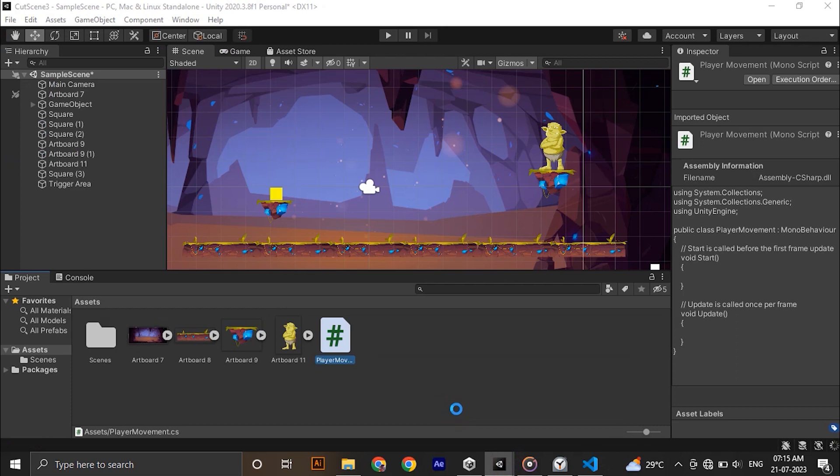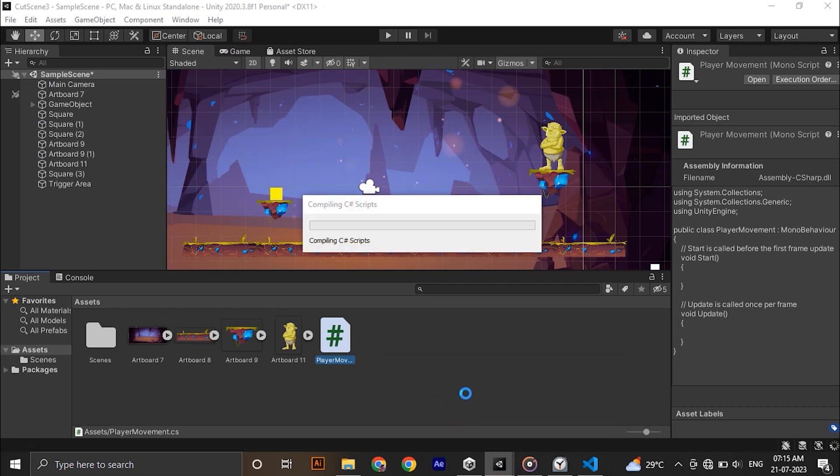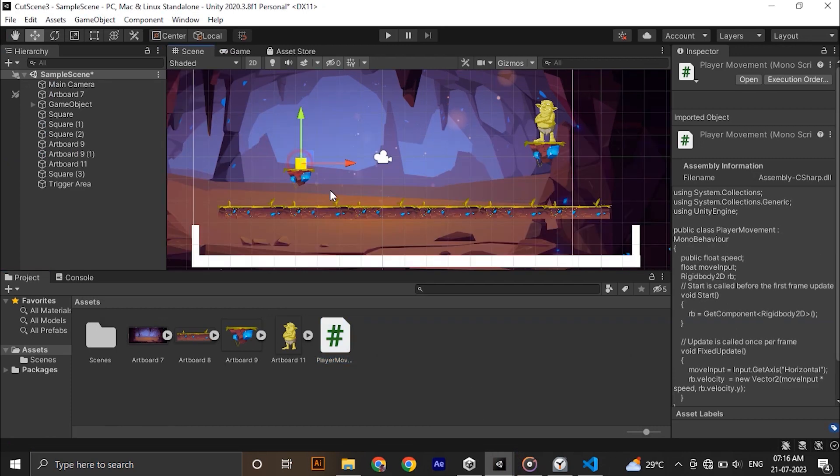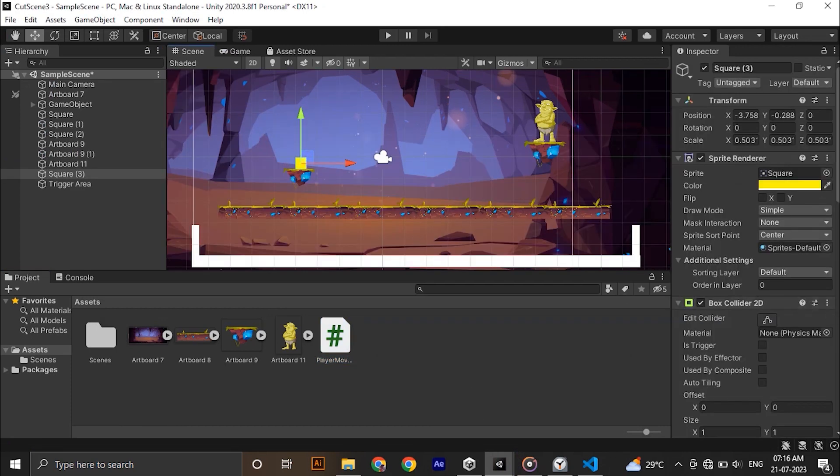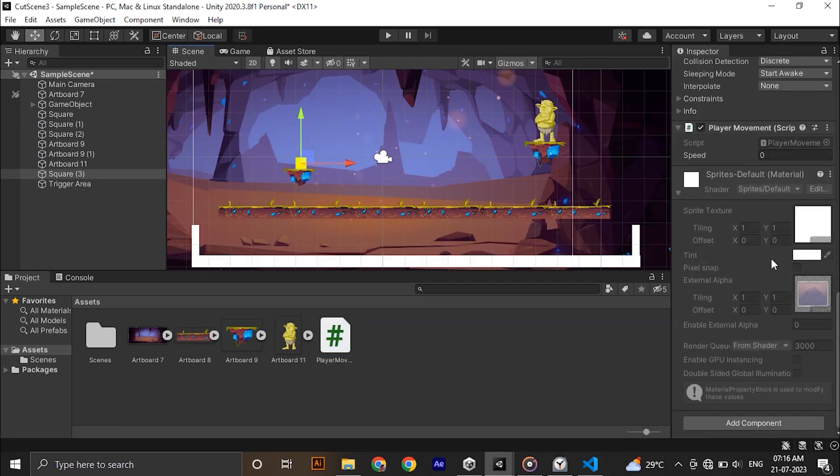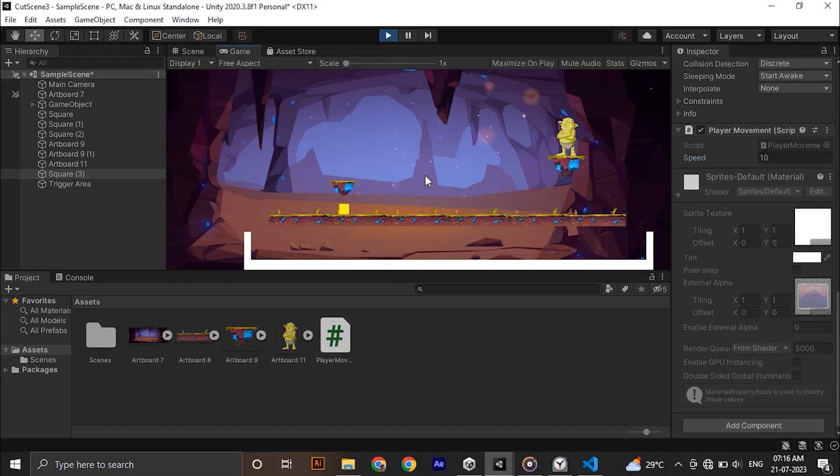Save that, get back to Unity and type the speed value for our player. I am giving it 10. Then hit play. As you can see now we can move our player using arrow keys. Next is the main part of the video which is activating the cutscene.